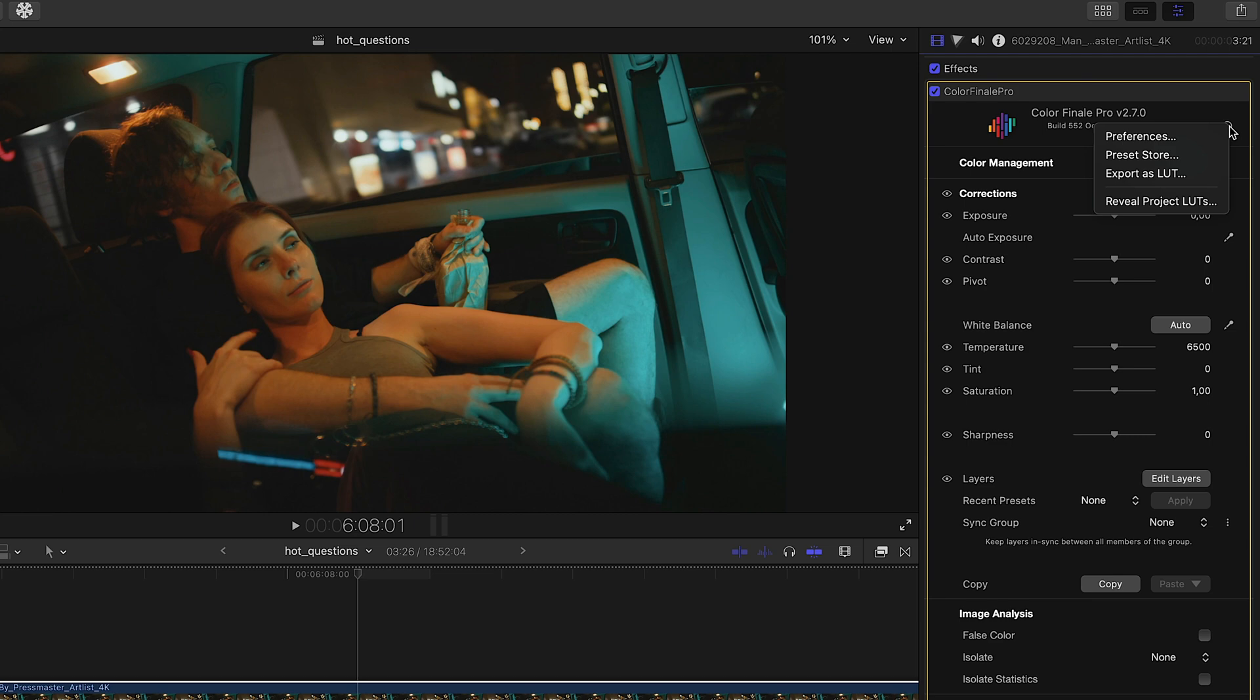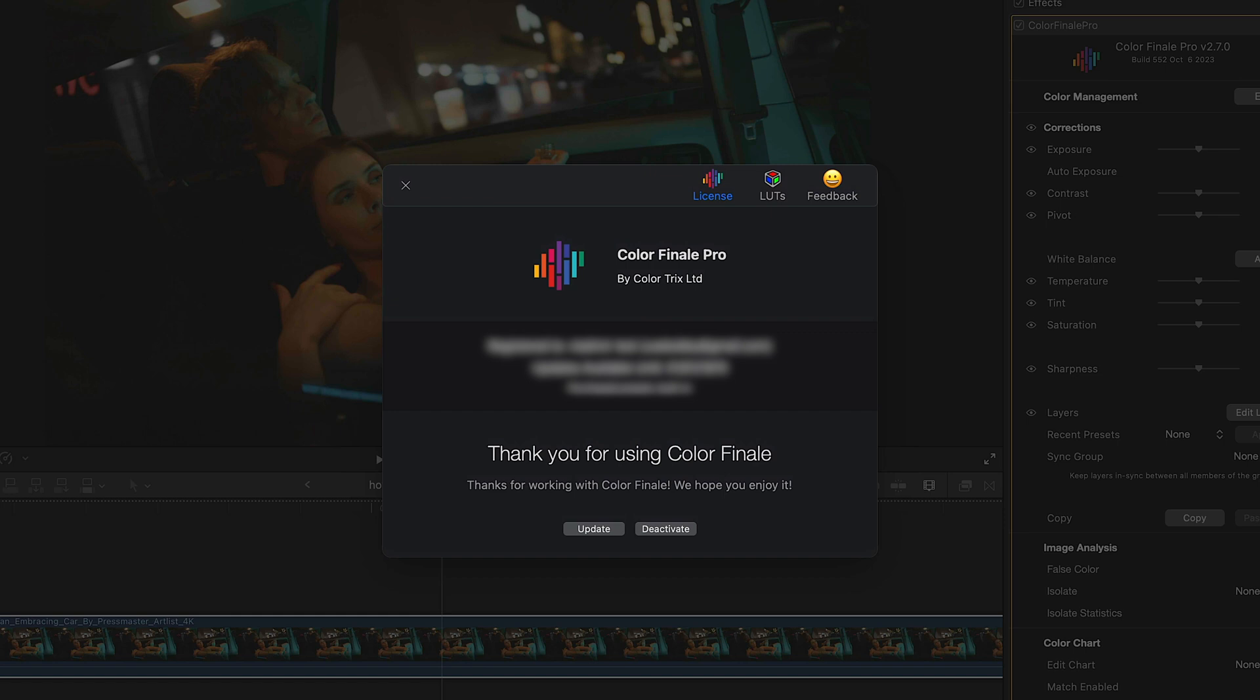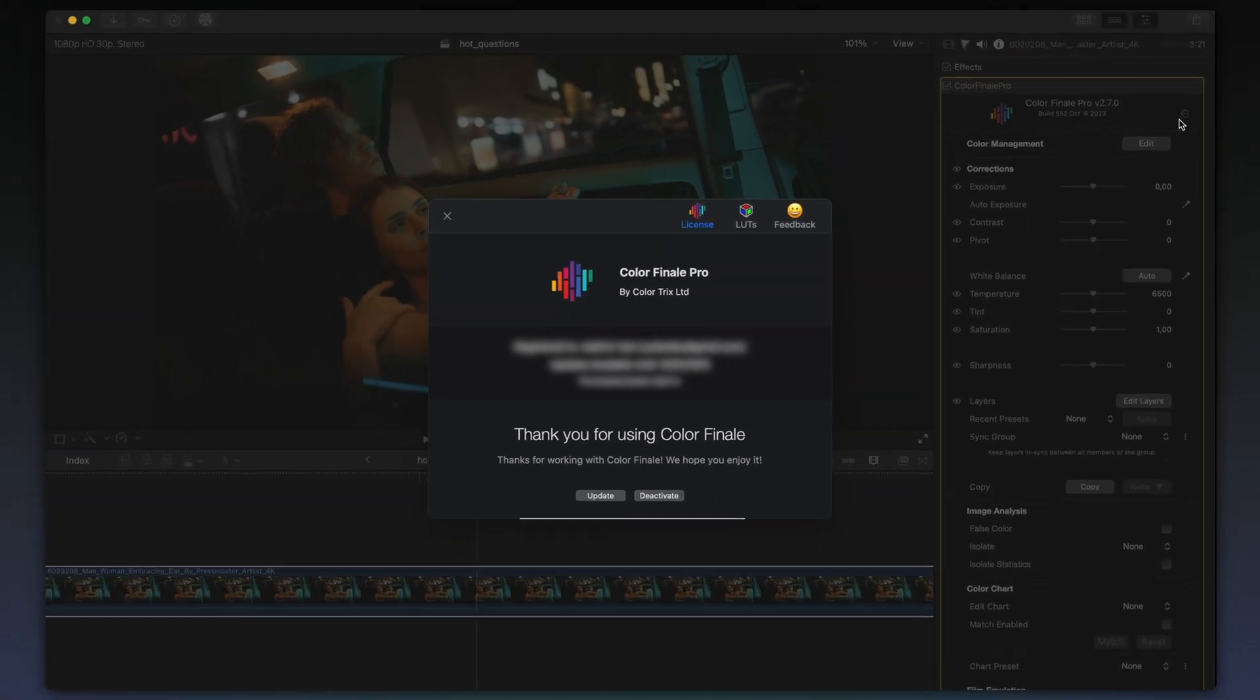Click on the three dots in the top right corner of the Color Finale inspector, then select Preferences. Under the License tab, you'll find basic information about the product, an Update License button, and an option to deactivate the license if you need to.